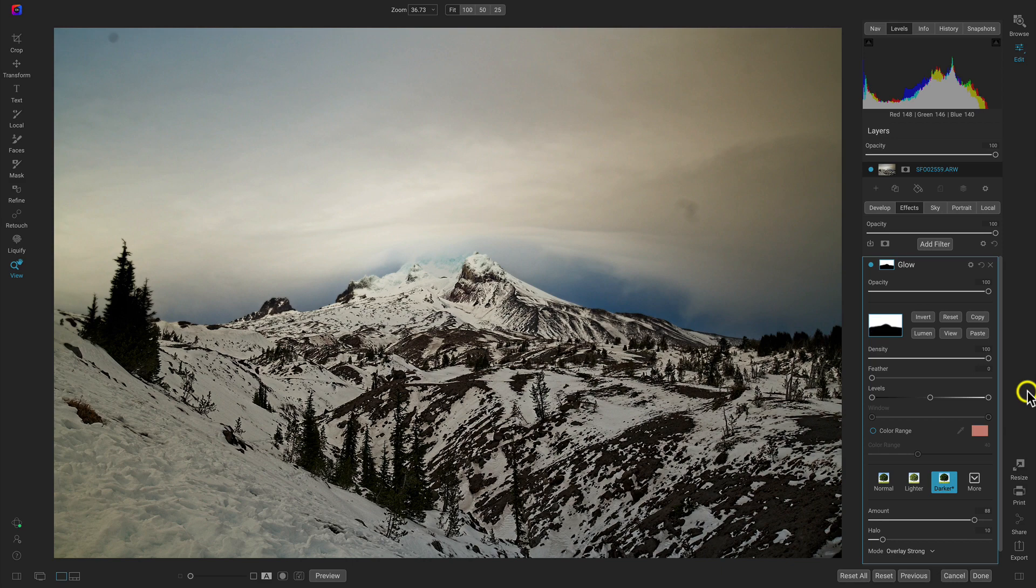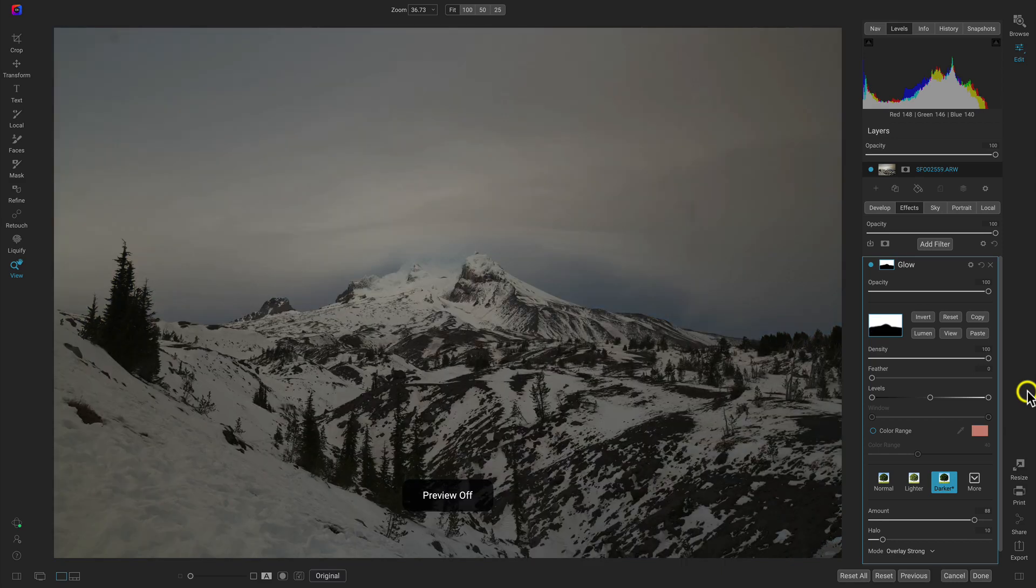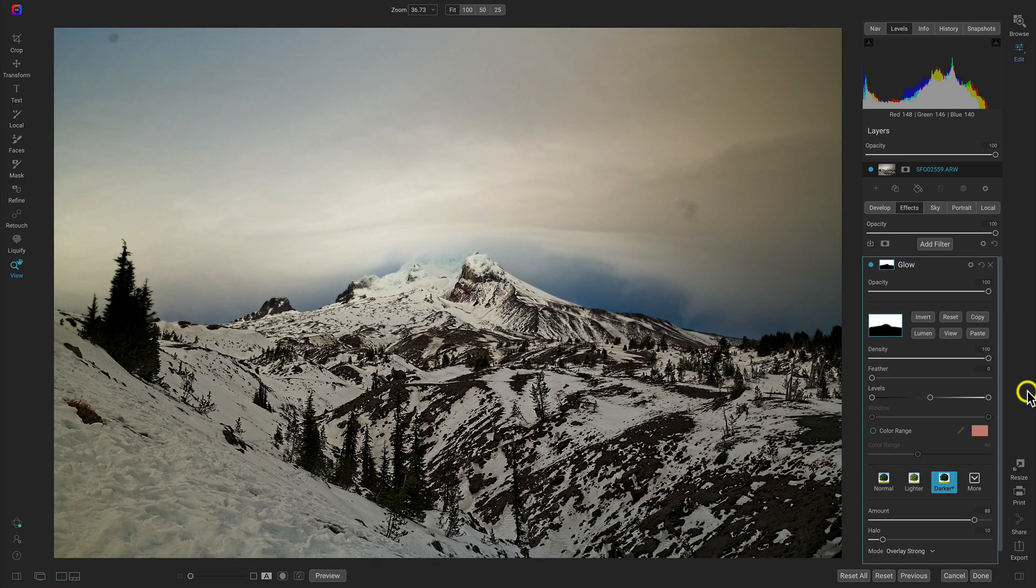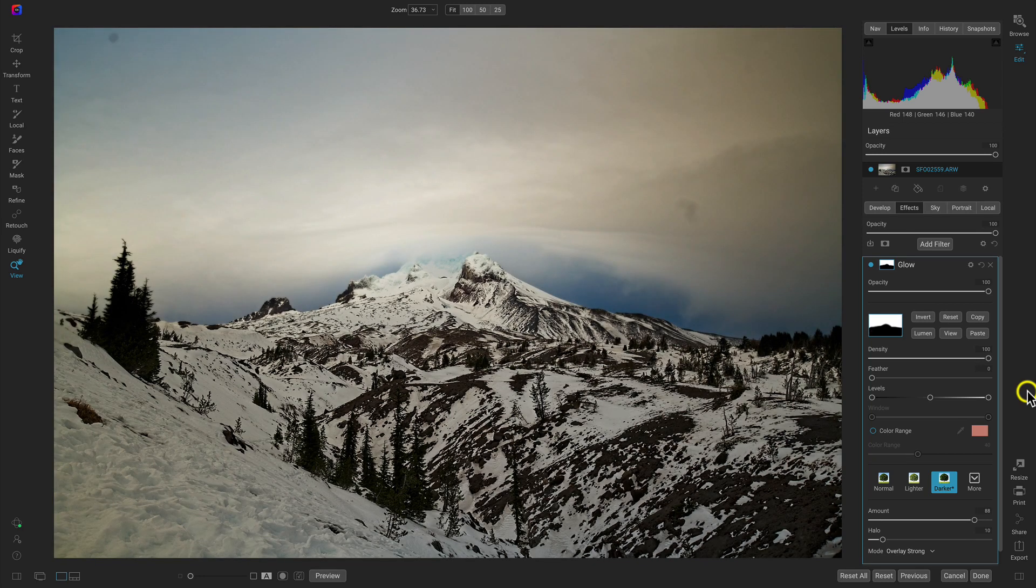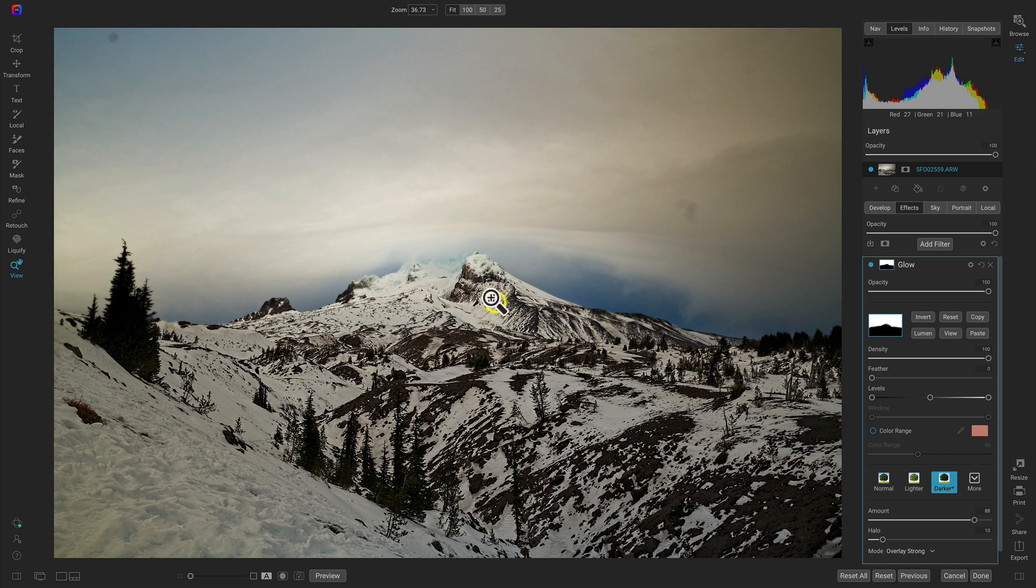So now let's hit the backslash key on our keyboards and we have a nice basic edit that brings out the textures in the mountain and the softness and fluidity of these clouds in the sky.